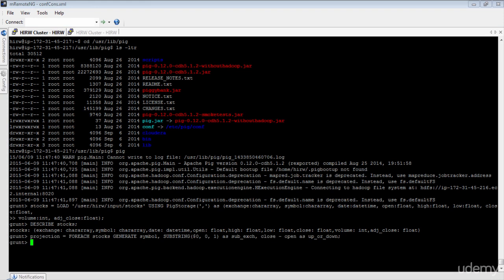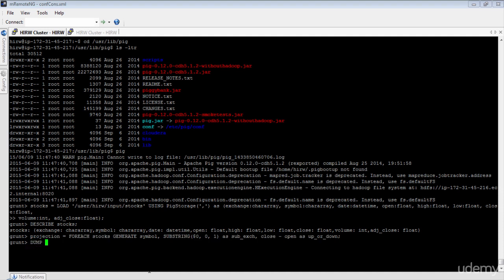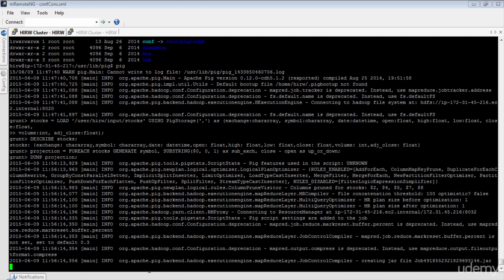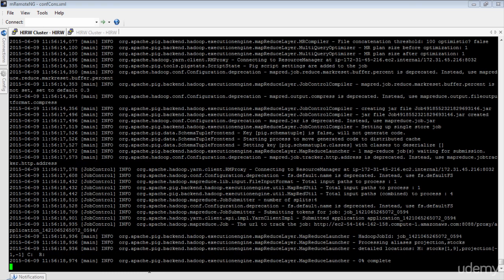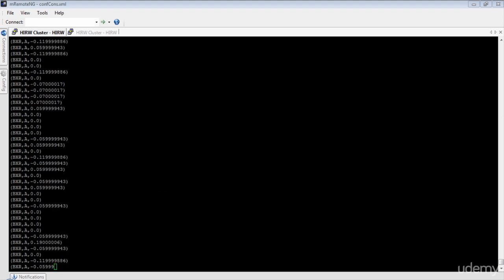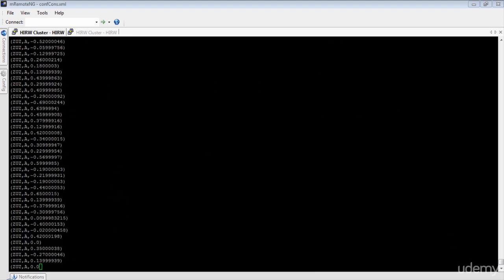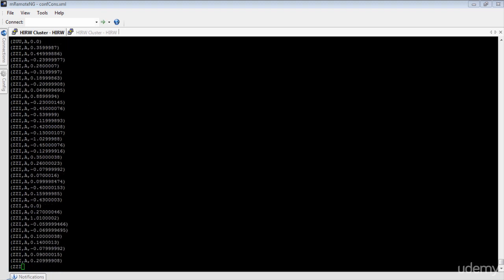If you notice, until now Pig did not submit any MapReduce job. Pig generates MapReduce jobs only when you print or store the result set. Now let's print the output of this FOREACH instruction — simply say DUMP projection. As you can see, this is going to execute a MapReduce job in the Hadoop cluster. Here is the result of the DUMP operator — it is now printing the records from the relation named projection on the screen.